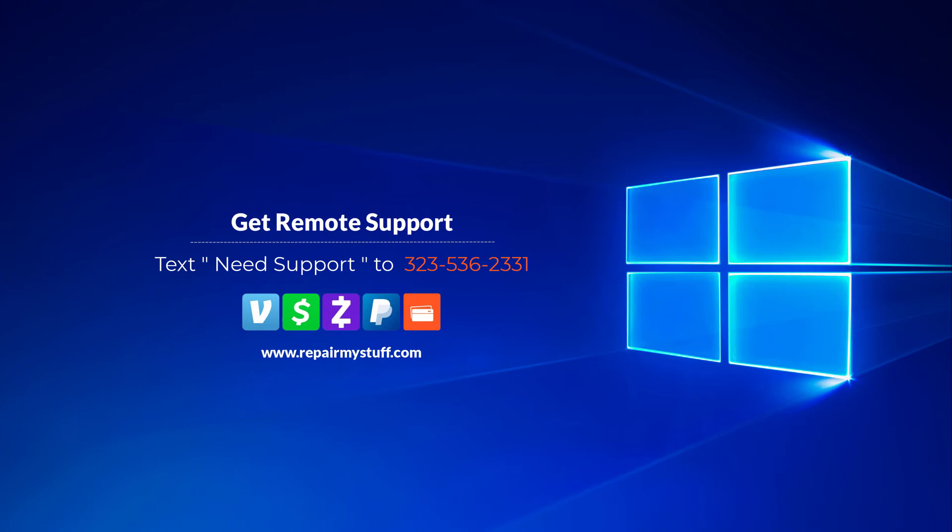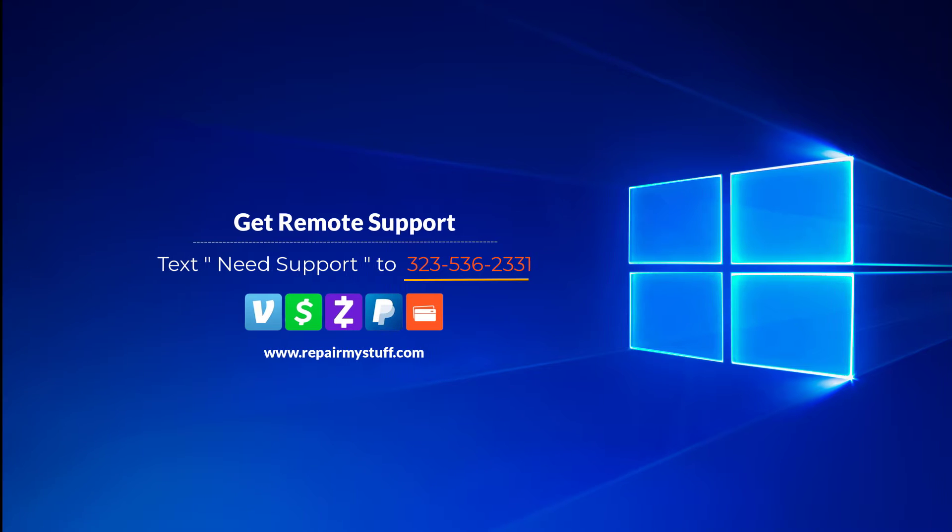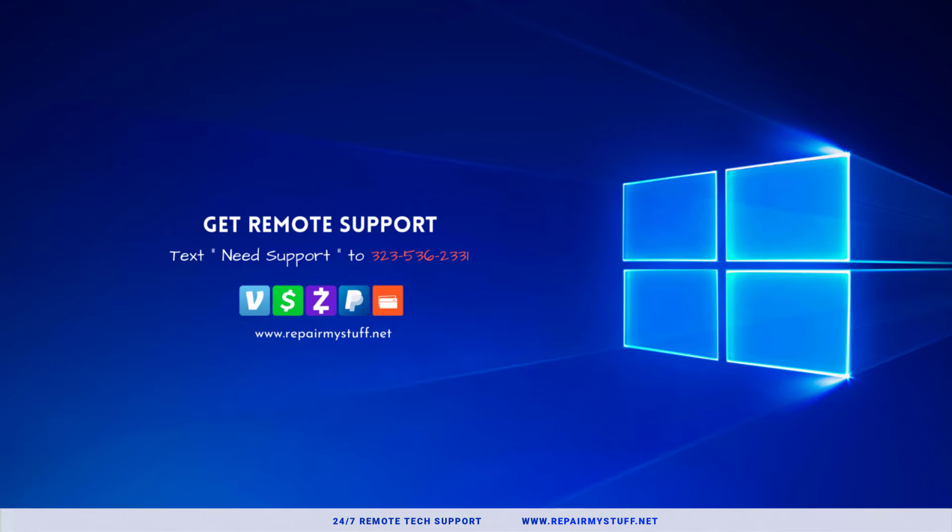Hey, this is your favorite tech with another tutorial. Be sure to check us out on our website or text us if you need tech support. In this quick tutorial, I'm going to show you very quickly if the Trusted Platform Module is installed on your PC or not.